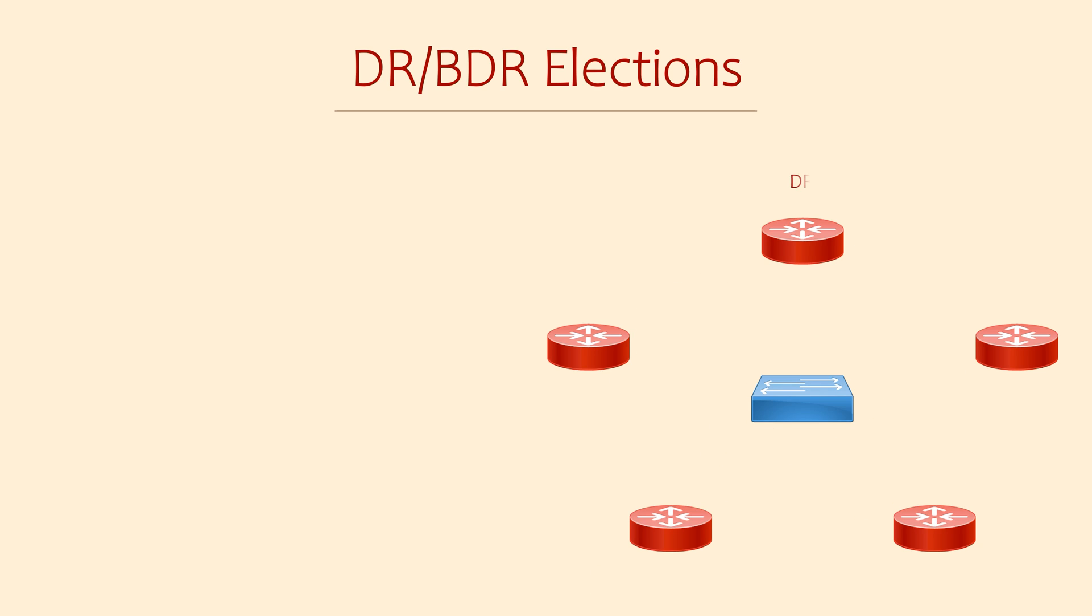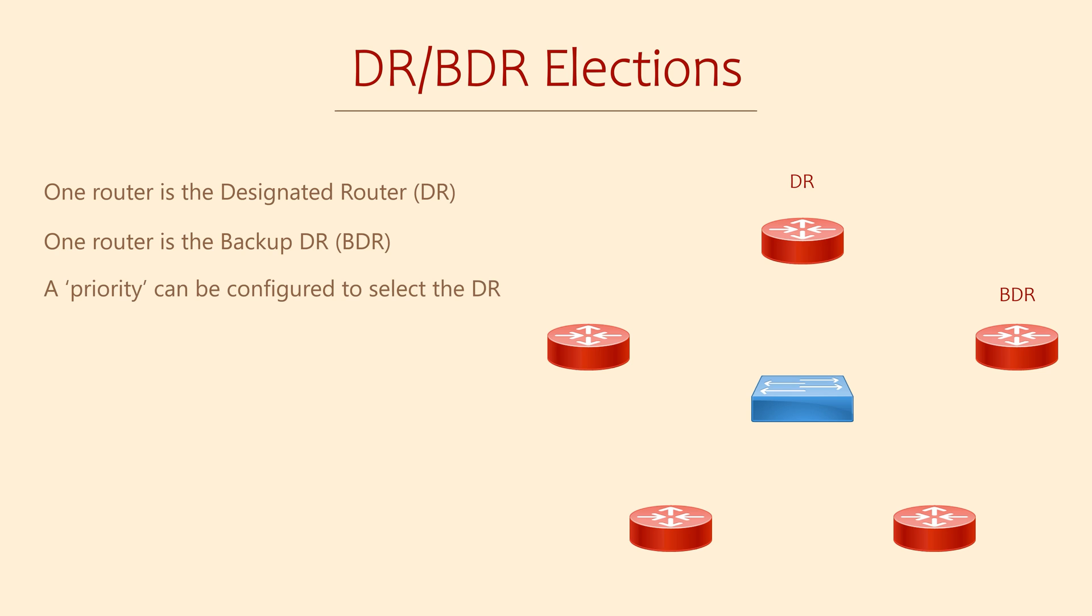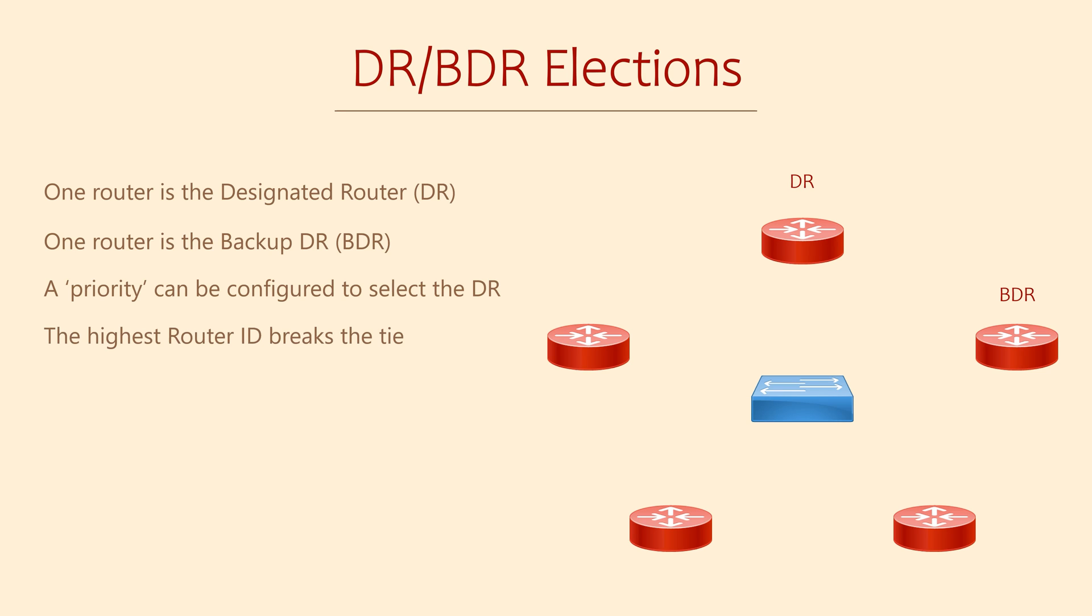But OSPF is smarter than that. For every broadcast network, OSPF will elect one router to be the designated router, or DR. It will also elect one backup designated router, or BDR. All other routers are called DROthers. Each OSPF router has a priority, which is set to 1 by default. Of course, we can change the priority if we want to. The router with the highest priority becomes the DR, and the next highest is the BDR.